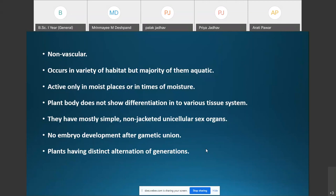Algae have mostly simple, non-jacketed, unicellular sex organs. They are also non-embryophytes, meaning after the fertilization process, embryo formation does not take place. No embryo development occurs after gametic union.